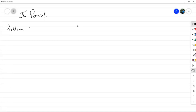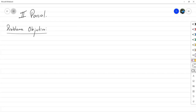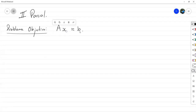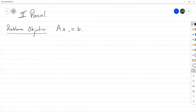El problema objetivo de este parcial va a ser analizar todas las herramientas que el álgebra lineal nos puede dar para resolver un sistema lineal de la forma AX igual a B. Vamos a abordarlo tanto desde la perspectiva teórica, que son los métodos que funcionan como tal, como también hacer la contraparte numérica, que nos hace ver qué tan realizable es en realidad cada método.